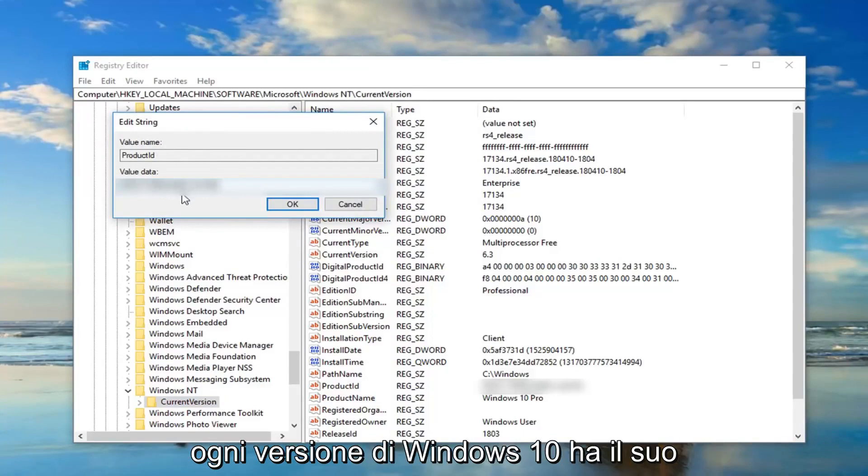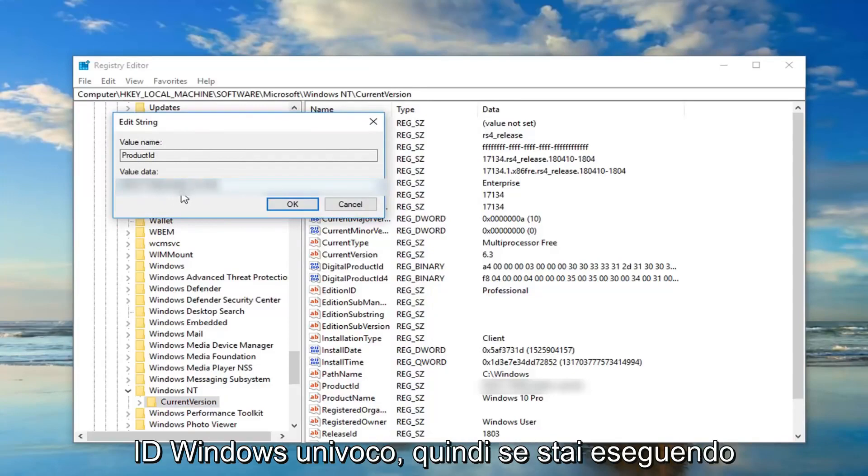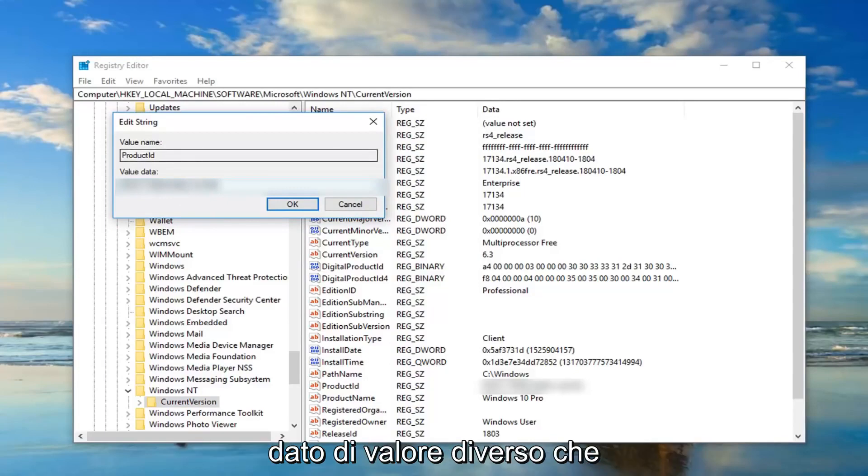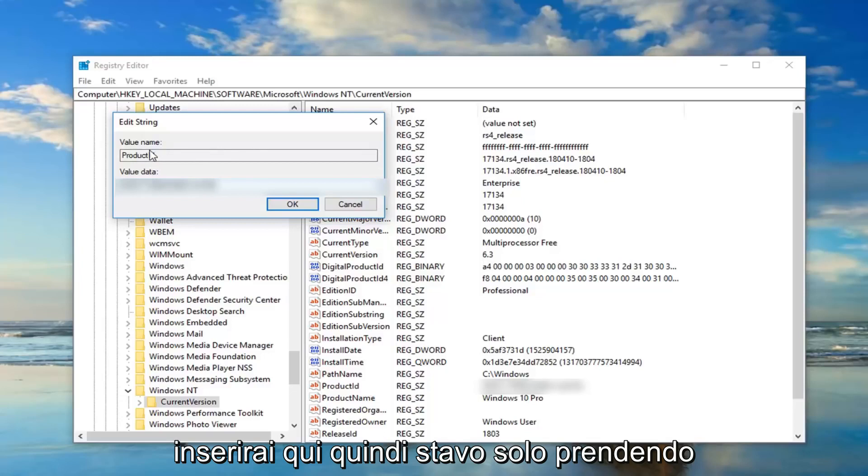So if I open up the product ID here, this is a generic Windows 10 product ID for what version of Windows 10 I'm running. So each version of Windows 10 has its own unique Windows ID. So if you're running home, professional, enterprise, it's a different value data you're going to be putting in here.